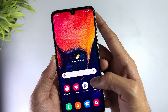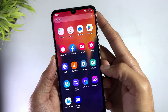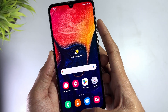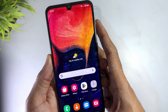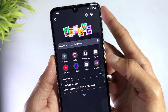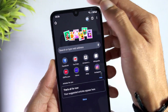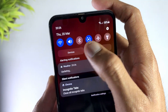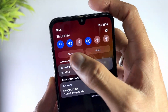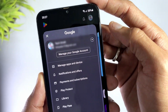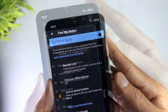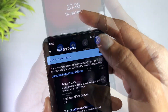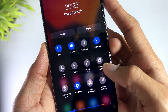If your Samsung A13 meets the following conditions, you can use this simple method to FRP bypass: the device is powered on, a valid Google account is logged in, a stable data network connection is available, the Google account is linked to the Google Play Store, Find My Device is enabled, and GPS is turned on.